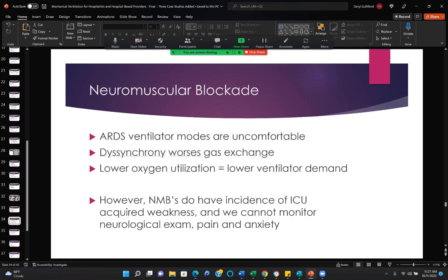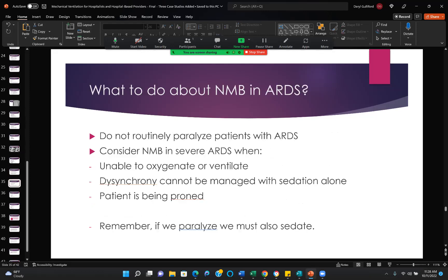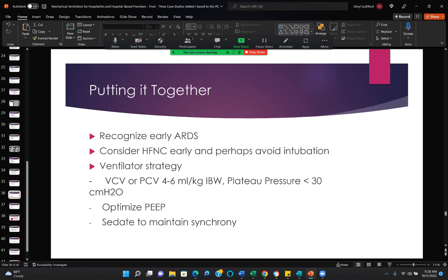Neuromuscular blockade — ARDS ventilator modes are uncomfortable, and dyssynchrony worsens gas exchange. Benefits include lower oxygen utilization and lower ventilator demand. However, neuromuscular blockers have incidents of ICU-acquired weakness, and we cannot monitor neurological exam, pain, or anxiety. Do not routinely paralyze patients with ARDS. Consider it in severe ARDS when the patient is unable to oxygenate or ventilate, and when dyssynchrony cannot be managed with sedation alone. If we paralyze, we must sedate.